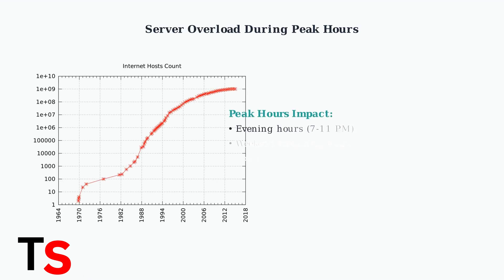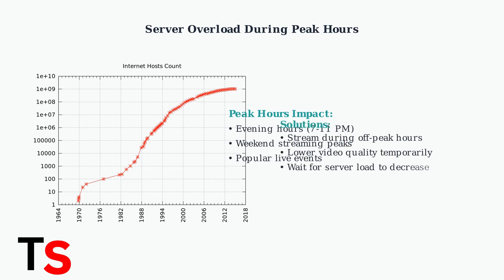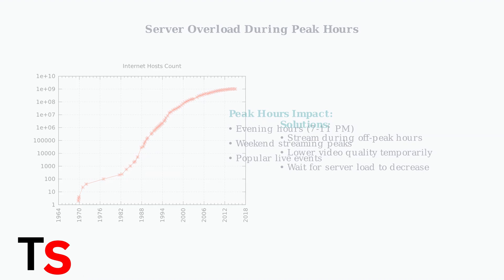Finally, buffering can occur due to overloaded servers, especially during peak viewing hours when many users are streaming simultaneously. This is typically temporary and resolves as server load decreases.